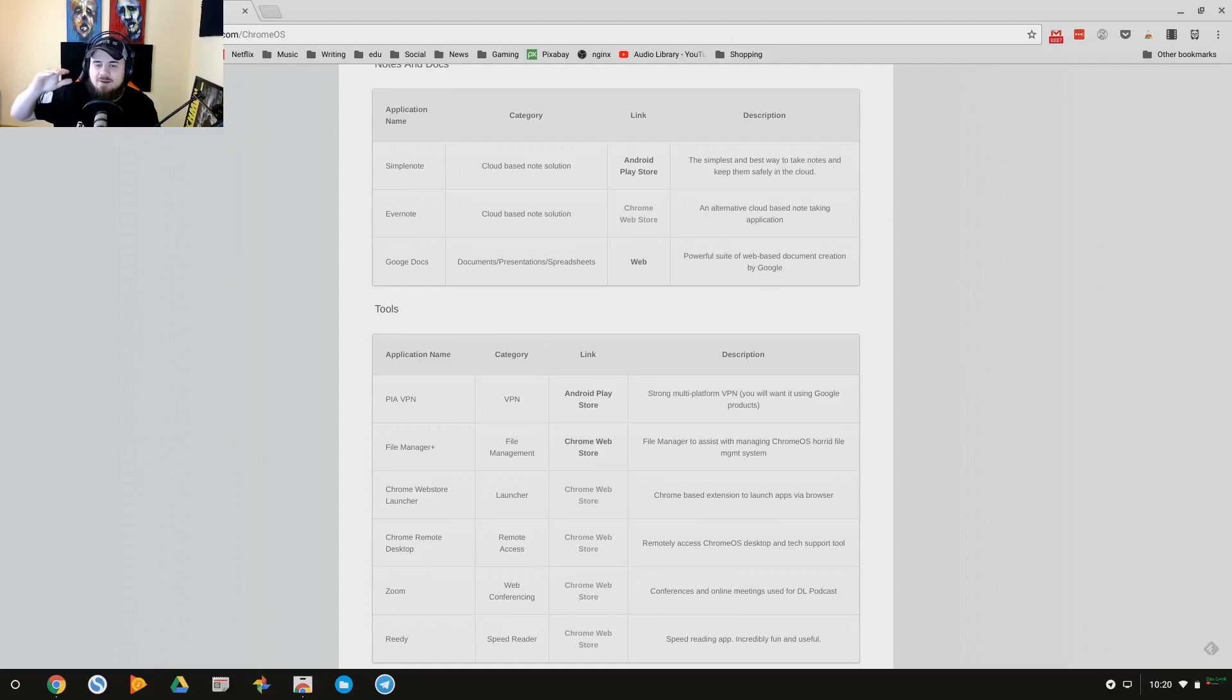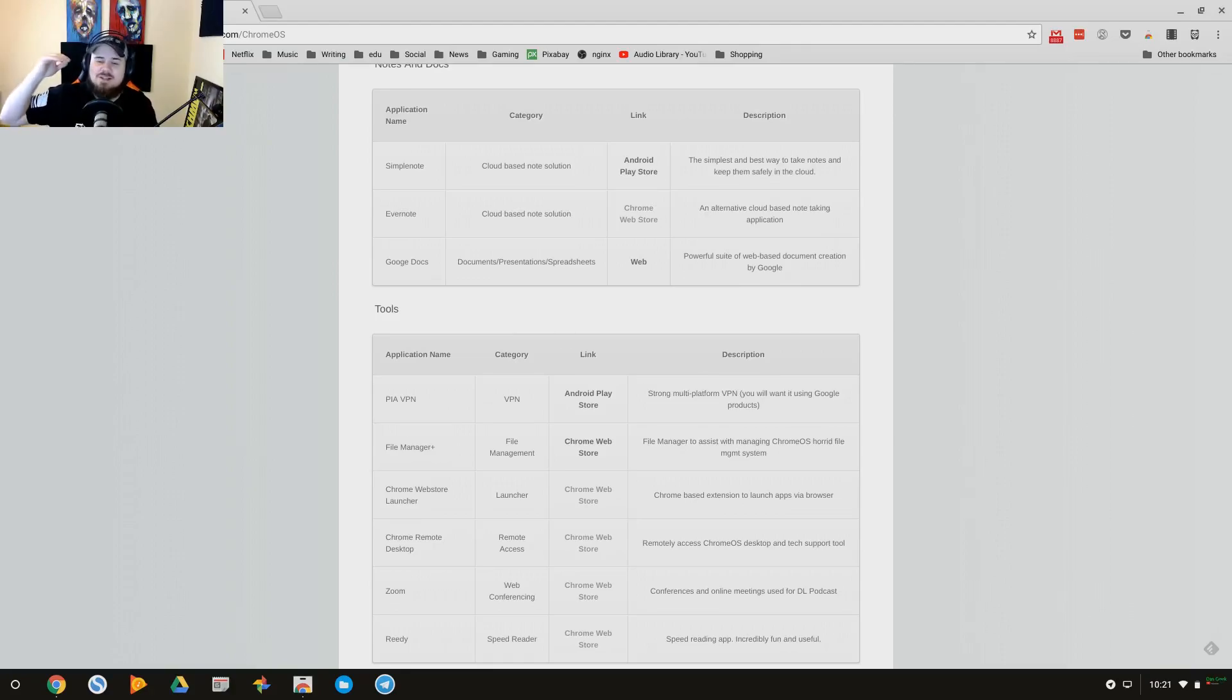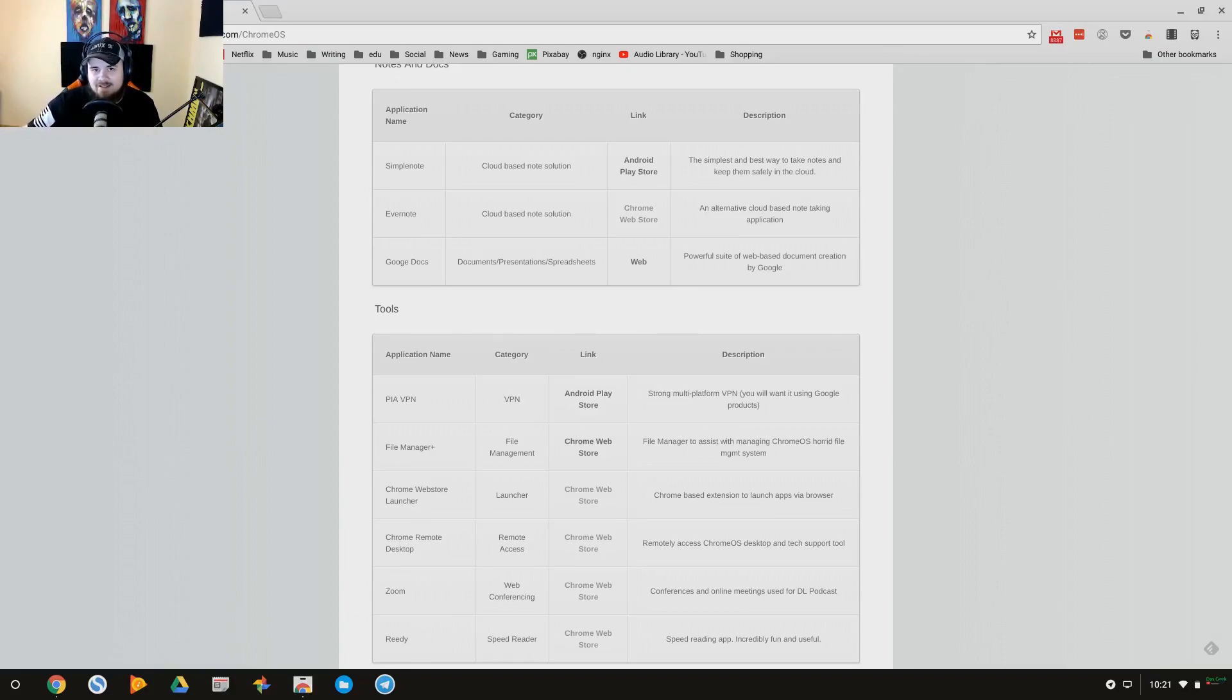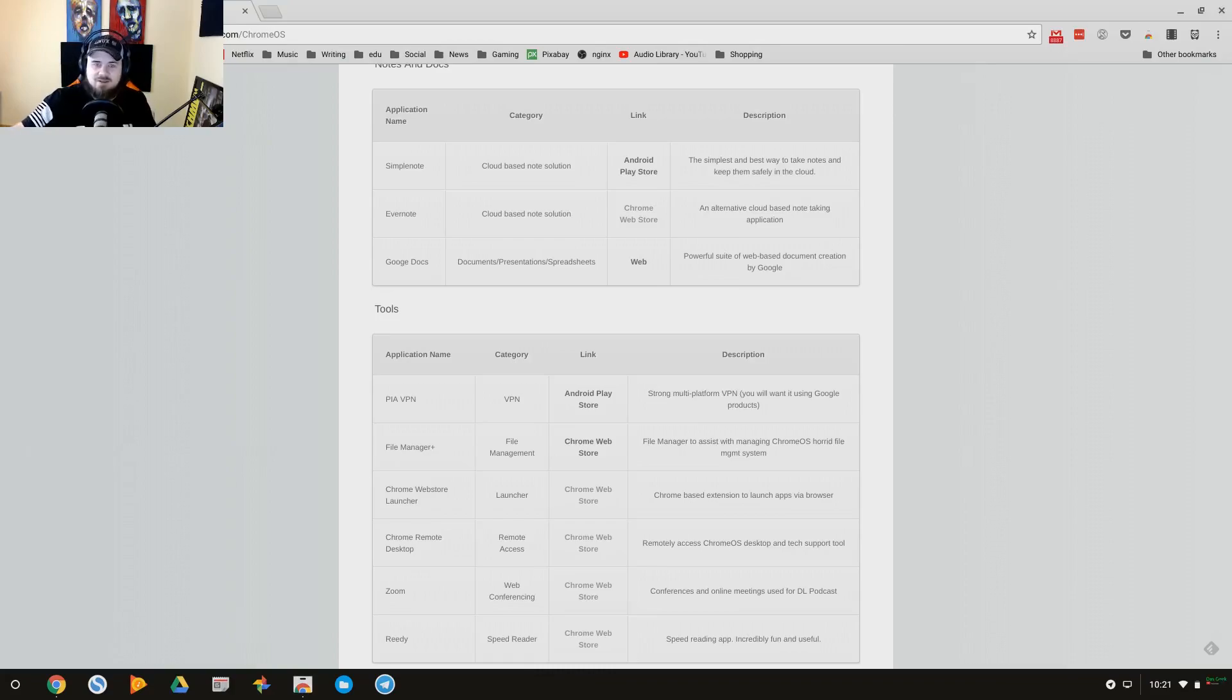And this will be able to accomplish a lot of the tasks at a low to mid-level application basis, user experience basis. When you get into super high-level stuff, obviously this surpasses the abilities of this Chromebook from mostly a hardware perspective.